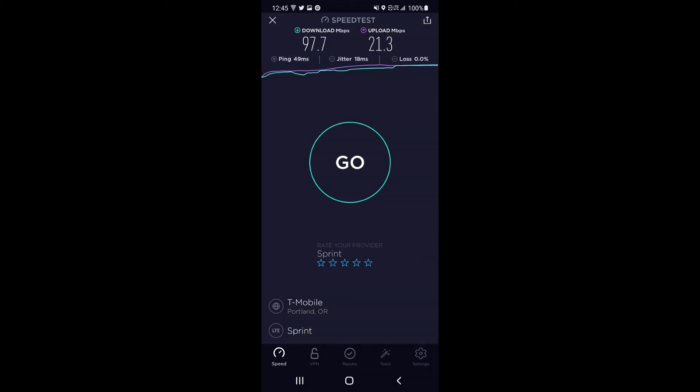As you can see, I was able to access 20 megahertz of band 25, two carriers of it, and it was zippy, hitting speeds of 97.7 down and 21 up with a 49 millisecond ping and an 18 millisecond jitter. Now obviously this isn't anything mind-blowing, but in an area where I was getting n41 all the way up the highway, it was a nice filler and I still was hitting 100 megabits per second down.